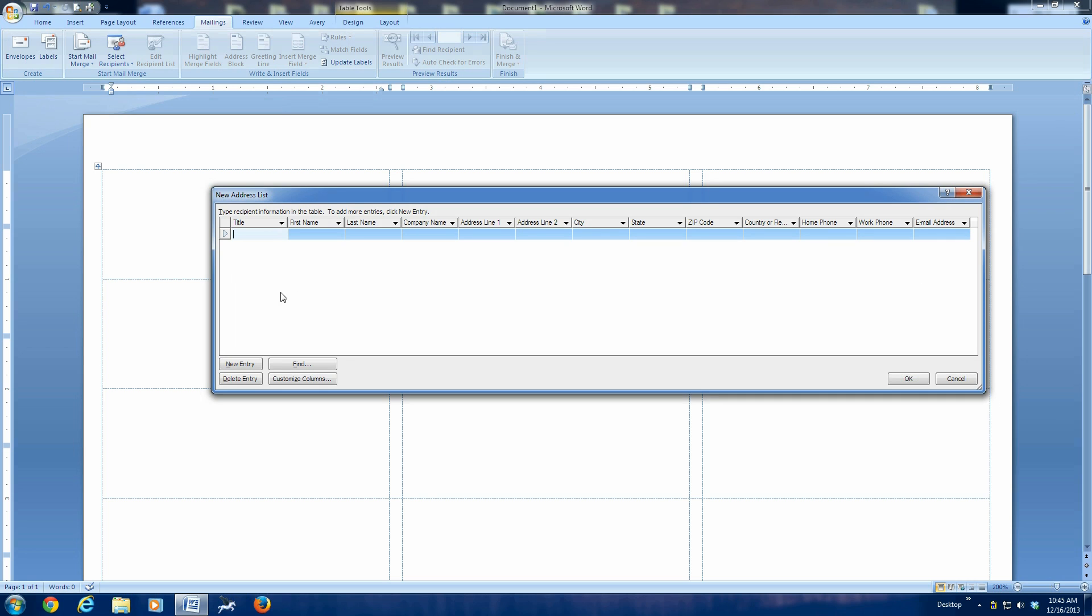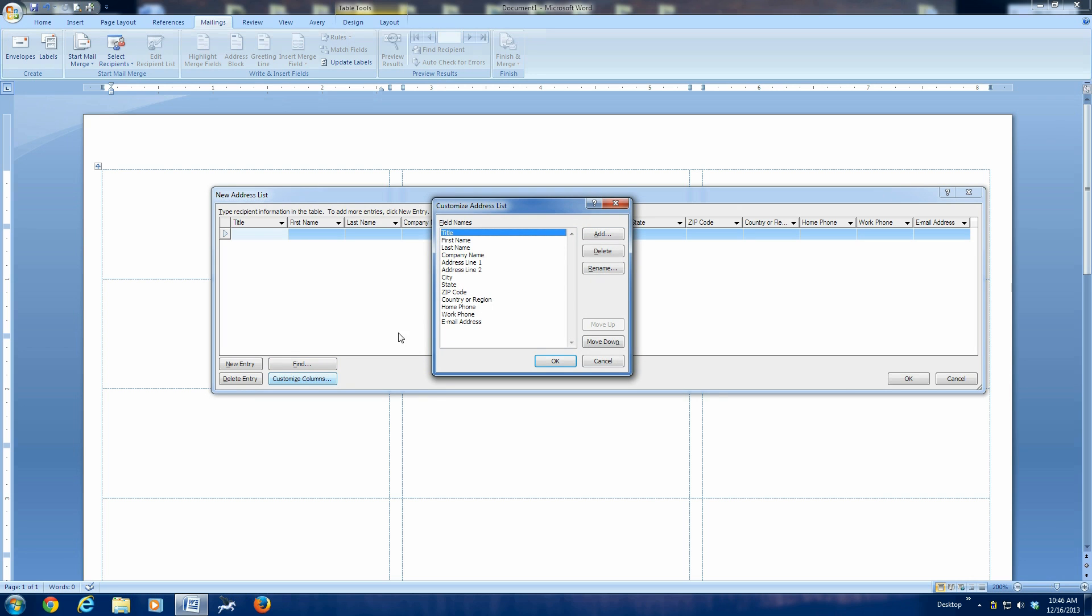In our case, we're trying to keep this simple. So, we just really need first name, last name, address, city, state, zip. Now, you could leave others in there if you wanted to include email addresses in your records. In our case, we don't want all those data fields in our way when we're trying to populate our list. So, we're going to customize the columns.